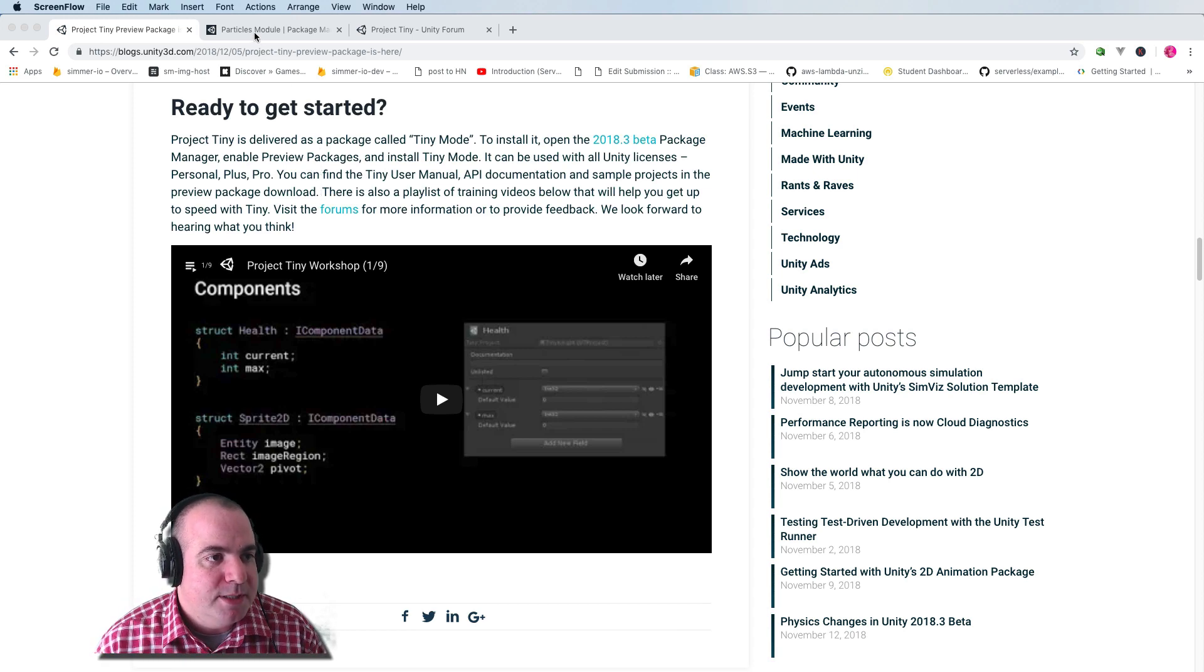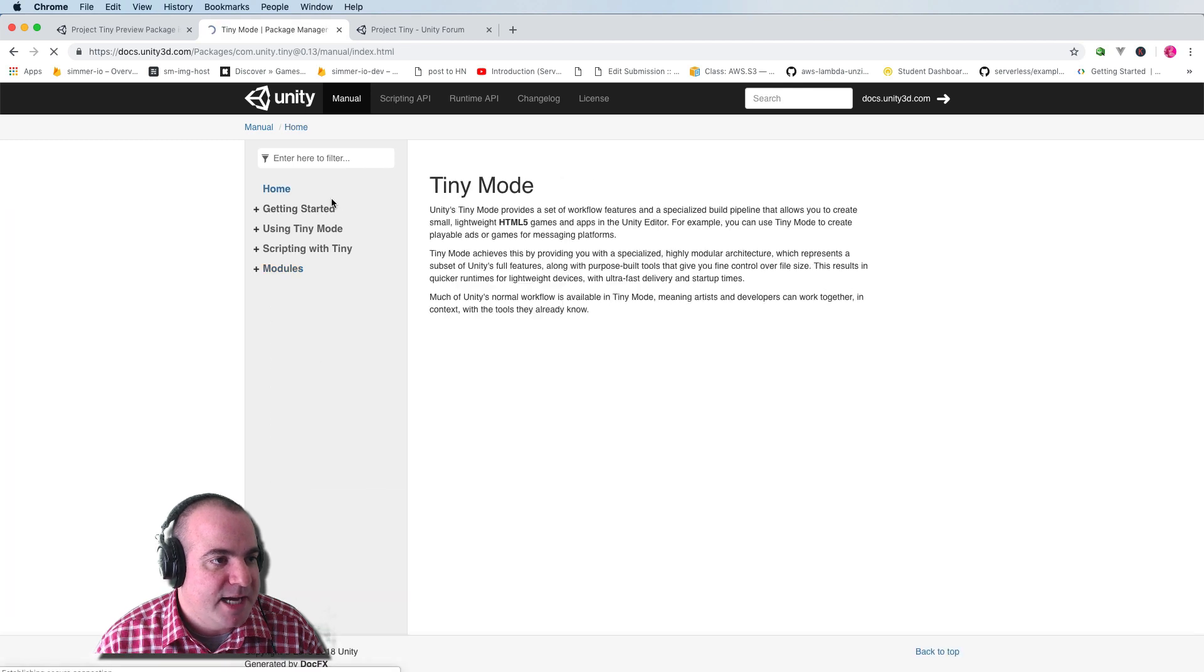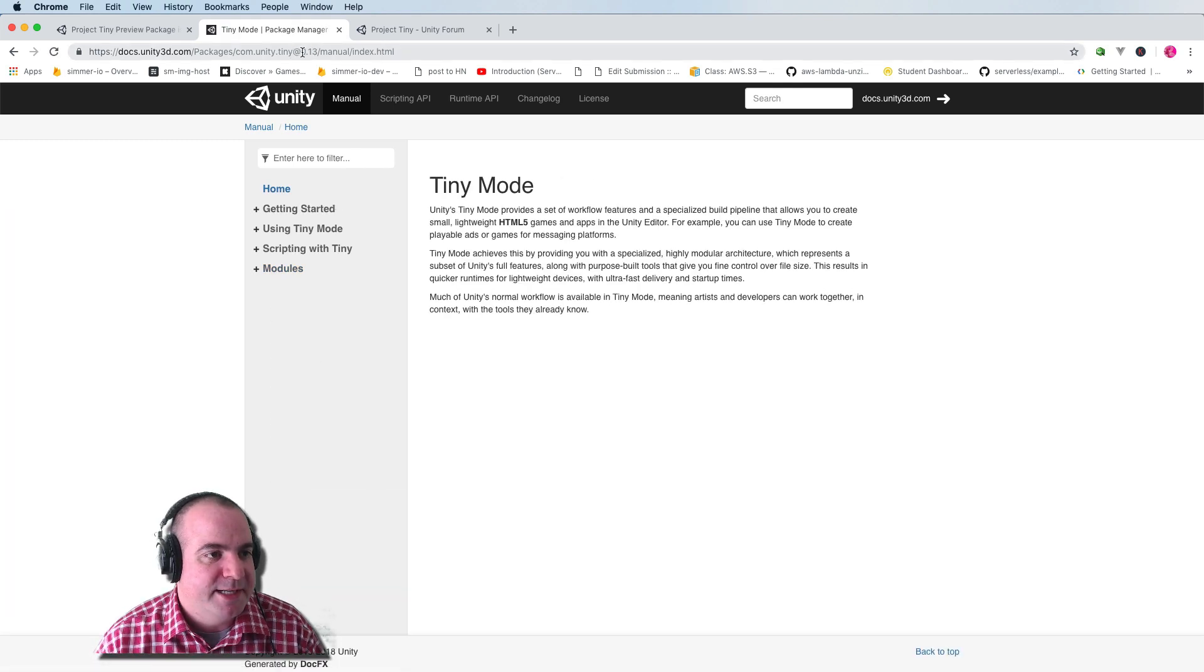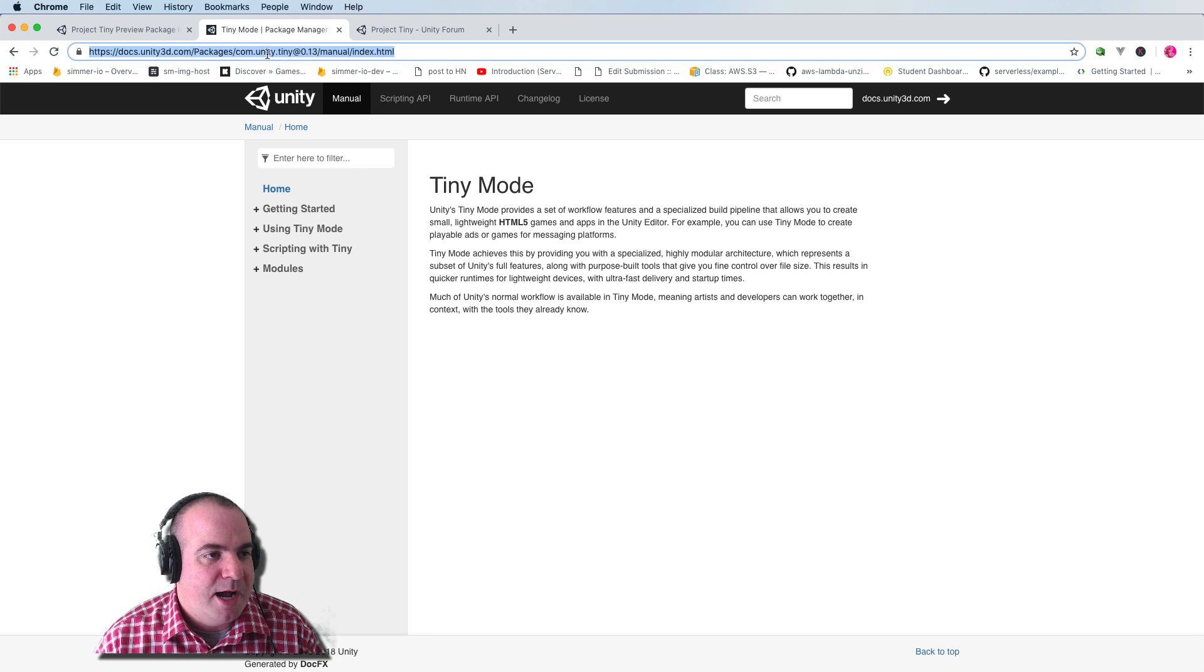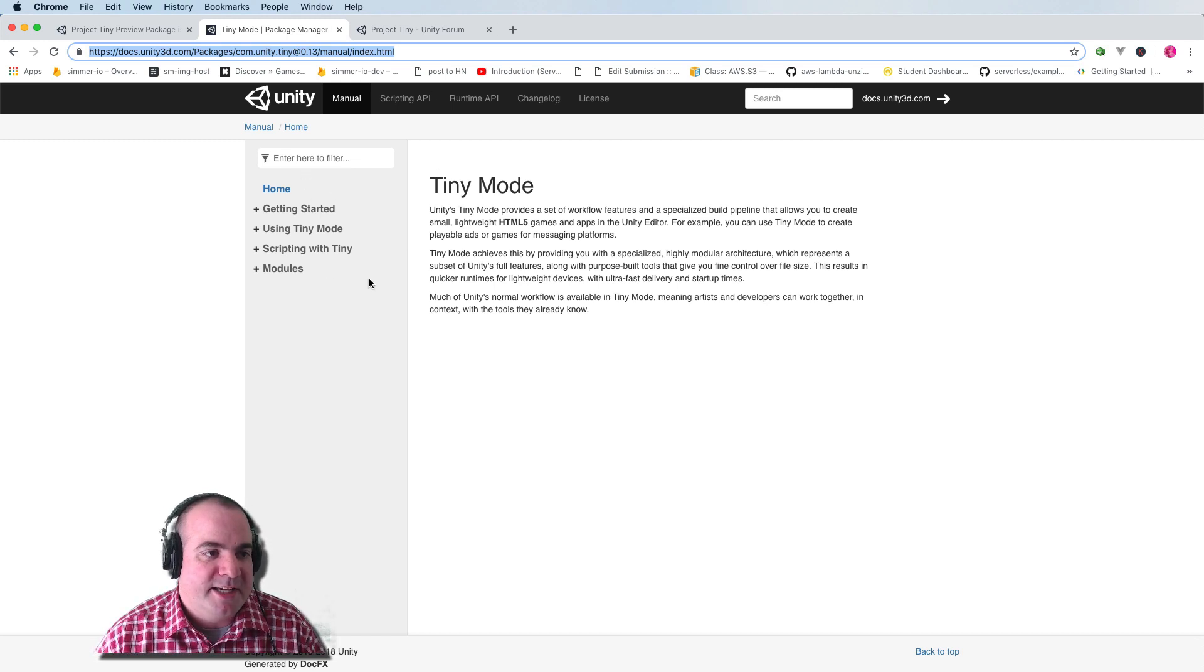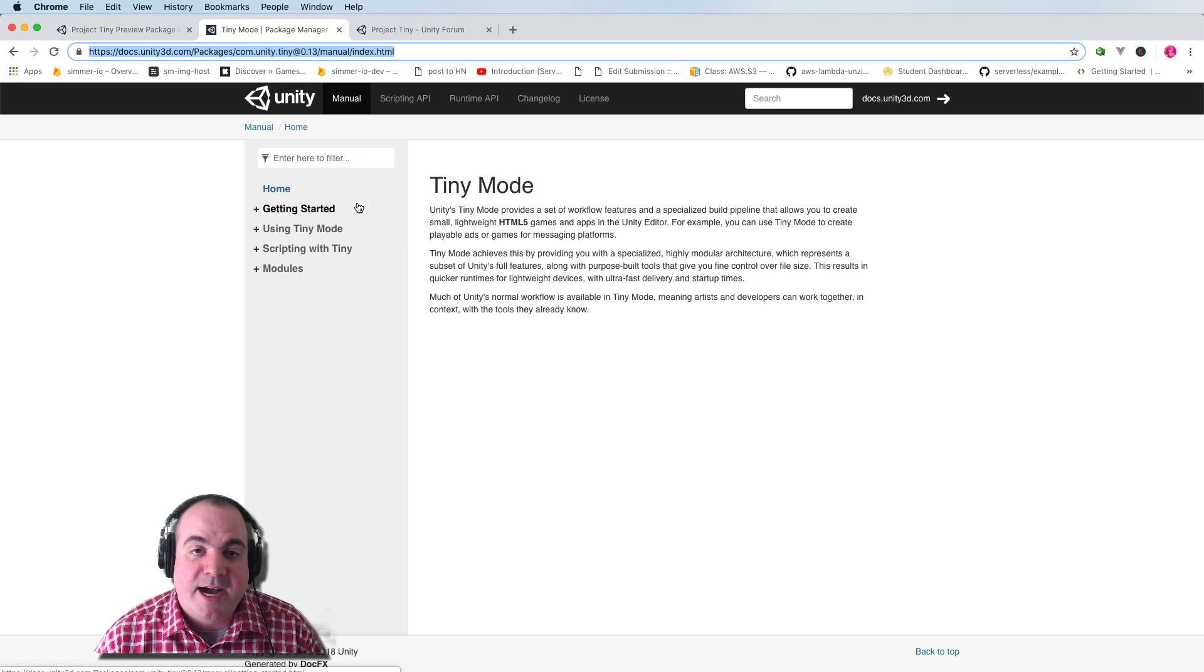So they also have this nice section of docs. This is a little buried, it was kind of hard for me to find it. I will share this URL at the bottom of the video. But this is all the getting started docs and API docs about tiny mode.